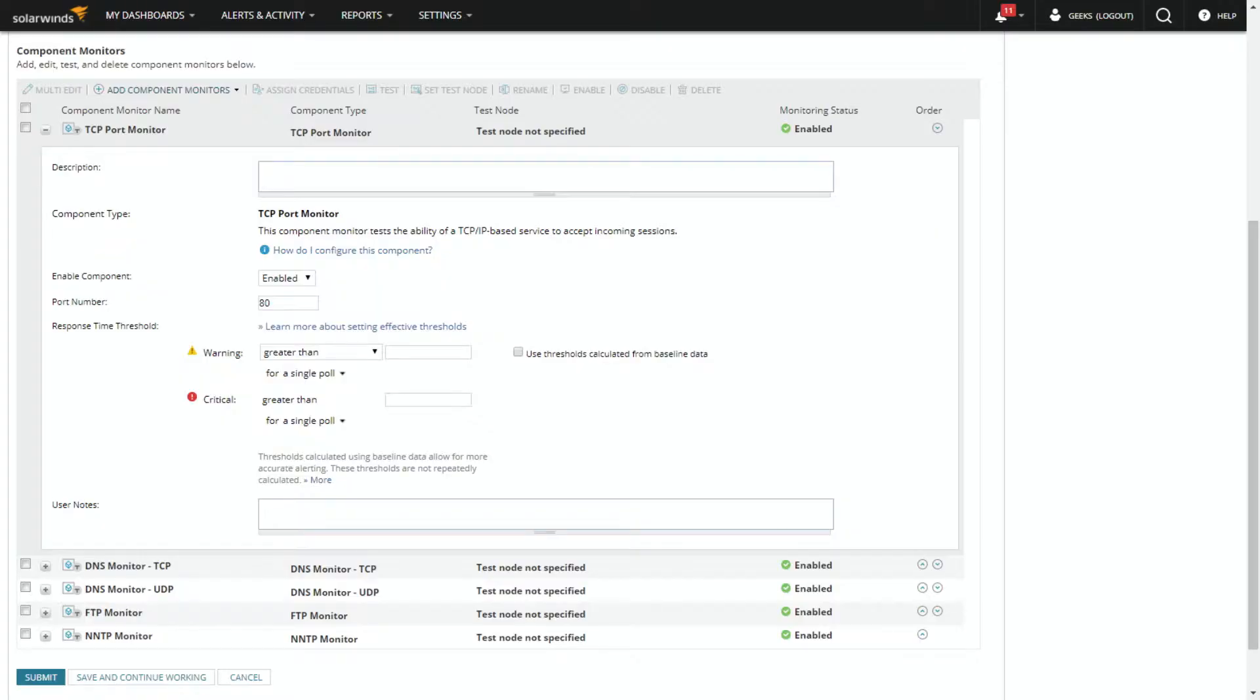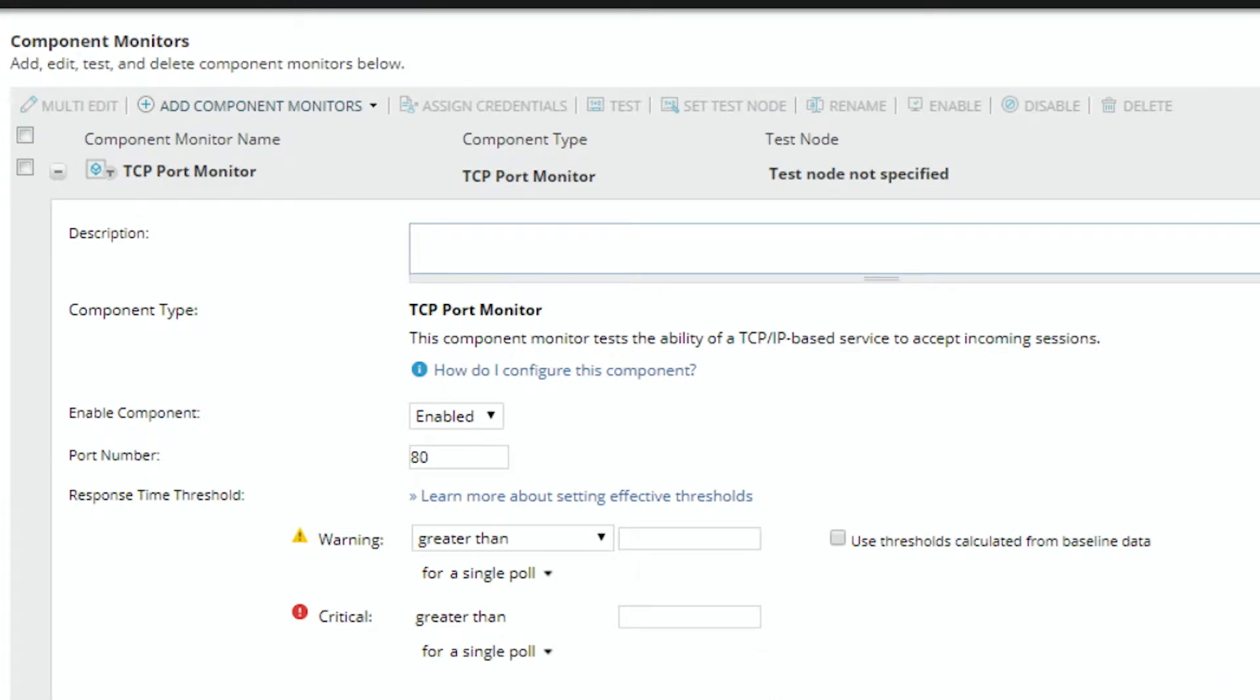So where I'd like to start off for this episode is with a component that I think often gets overlooked, and that is the port monitors. Now there's a series of them and we're going to start off with the most basic of them. So we're just looking at this TCP port monitor.